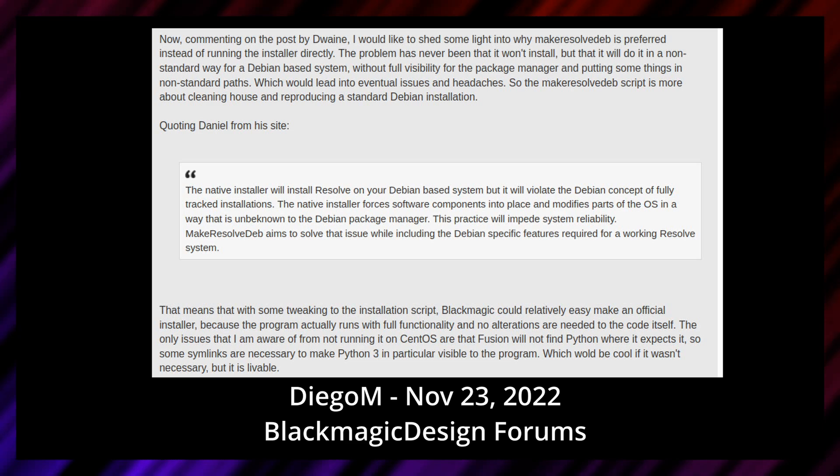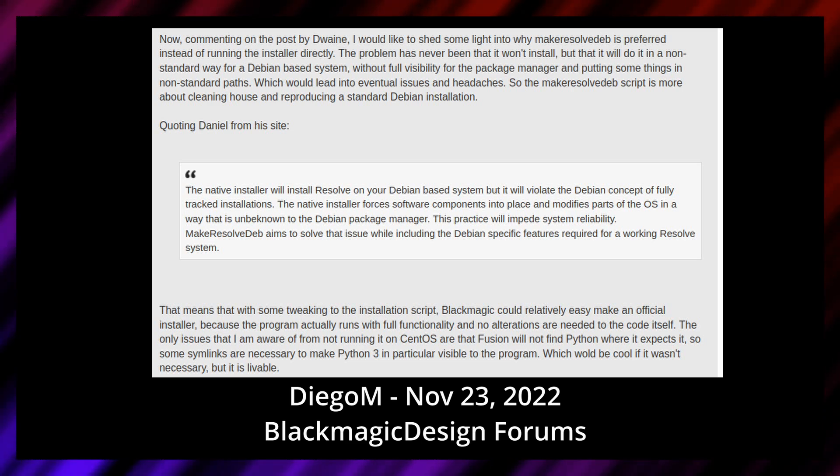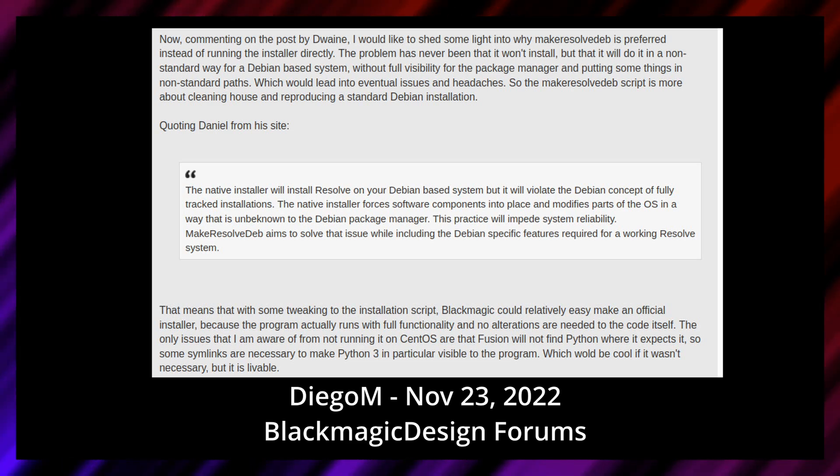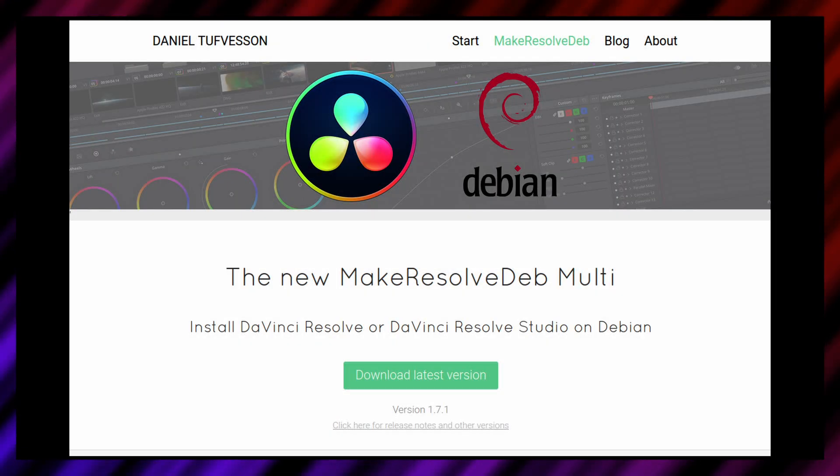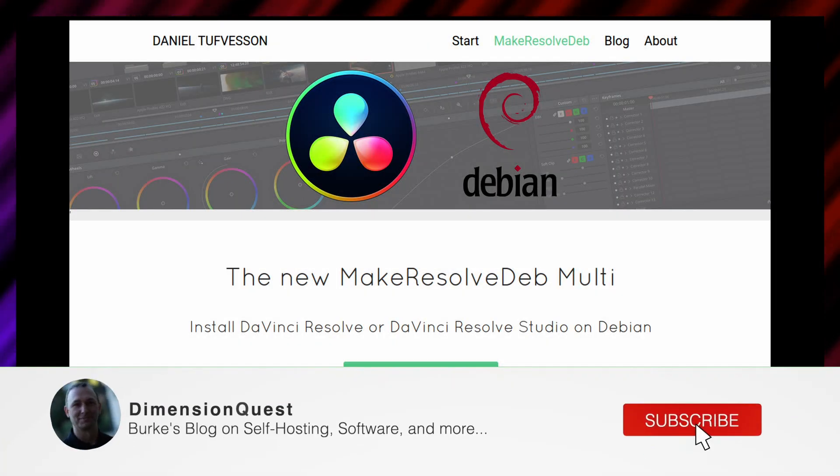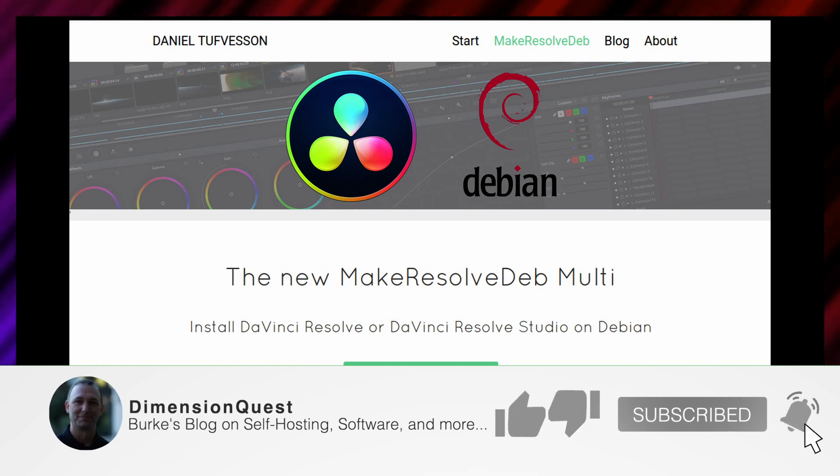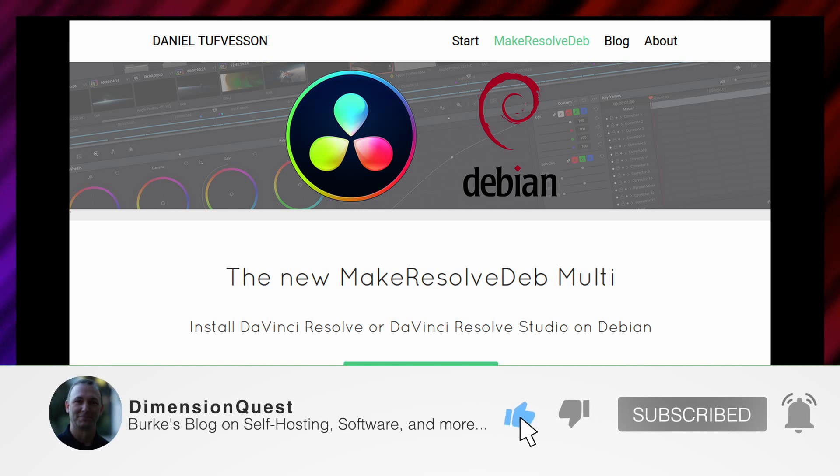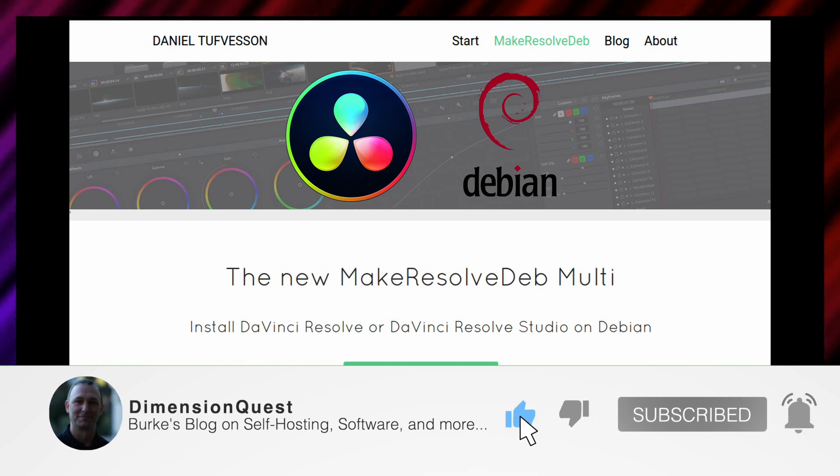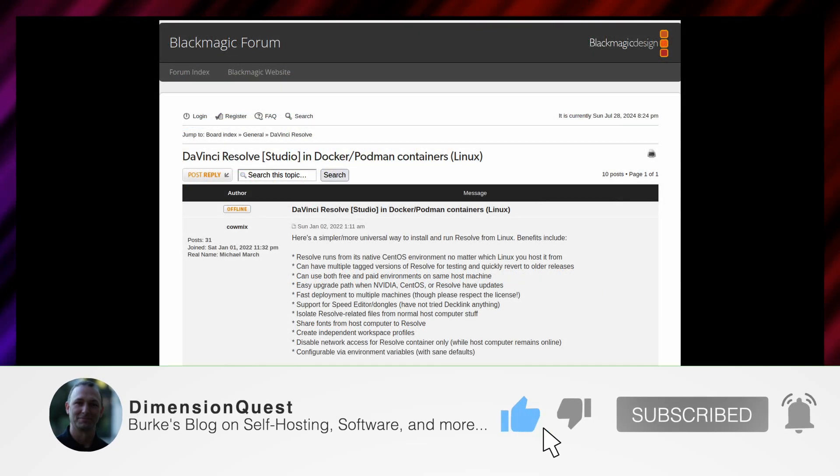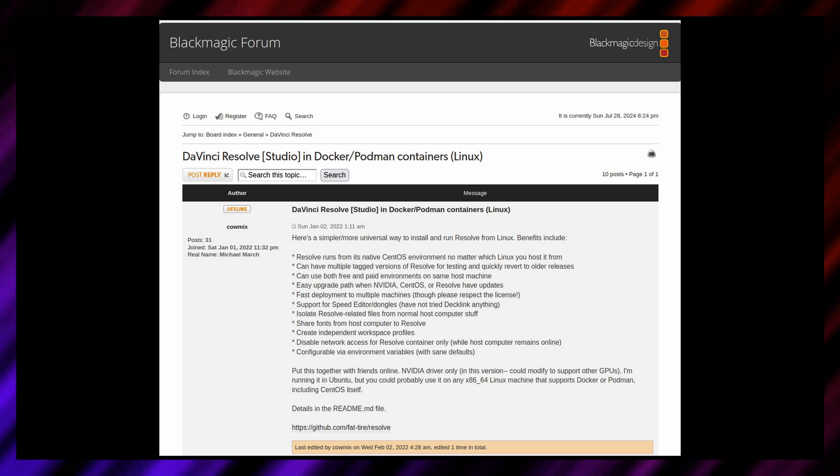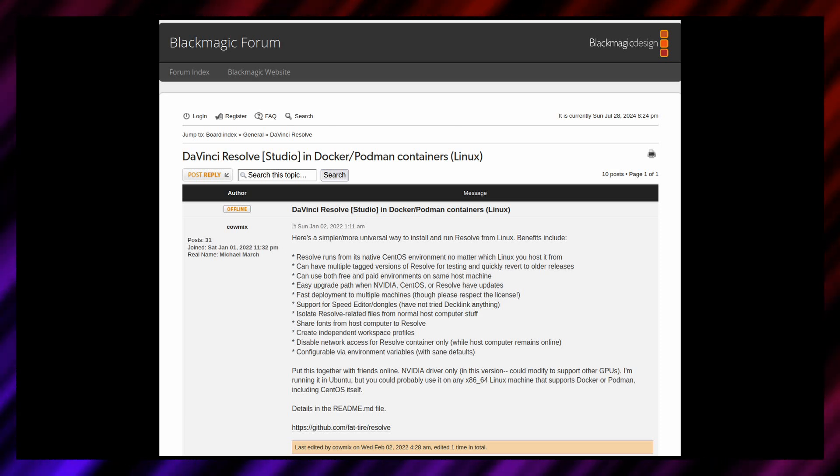Some people simply run the binary installer on Ubuntu, others have converted the installer into a Debian package to allow the installation to be tracked by the Package Manager, and yet others use Docker containers. In this video, I'll be trying the package method.